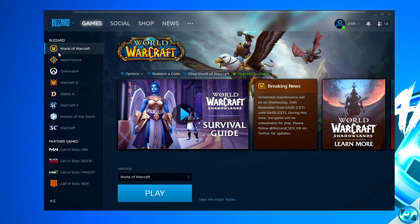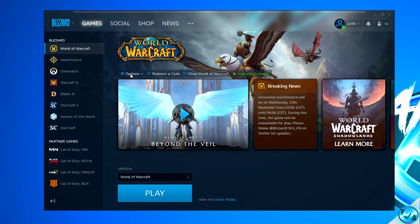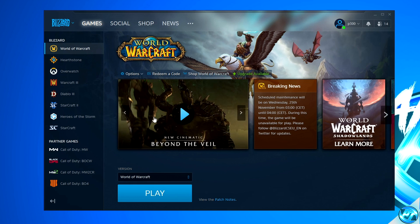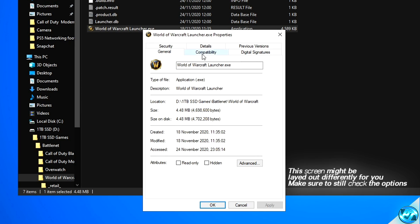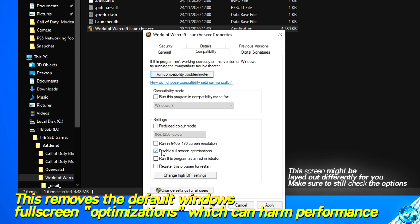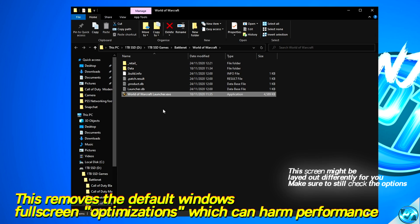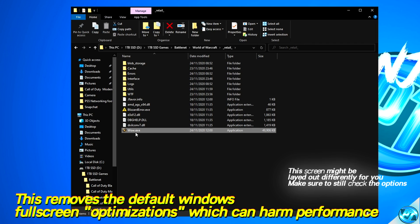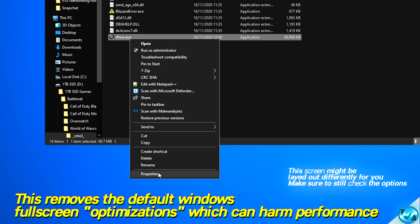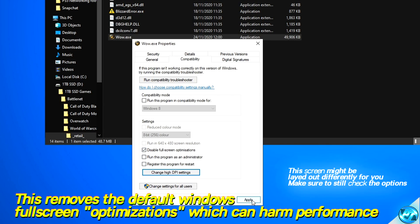Once the launcher is reopened, we can apply some application fixes to World of Warcraft itself. Navigate to the World of Warcraft page inside the launcher, go to options, then 'show in explorer'. Navigate down to the worldofwarcraftlauncher.exe, right click, go to properties, then compatibility. Ensure that 'disable full screen optimizations' is checked, then navigate down to 'change our DPI' and override the high DPI scaling behavior. Press OK, apply and OK. Repeat that optimization by going inside the _retail_ folder, navigating to wow.exe, right clicking, properties, compatibility, disable full screen, change DPI, override high DPI, OK, apply and OK.